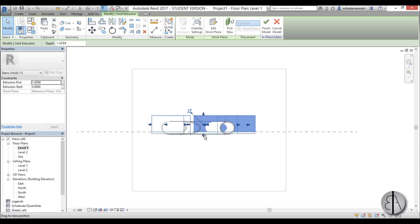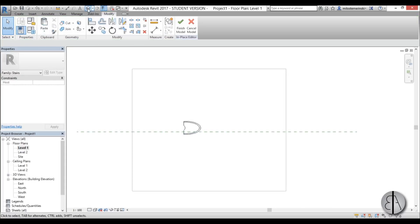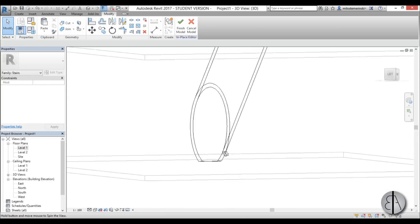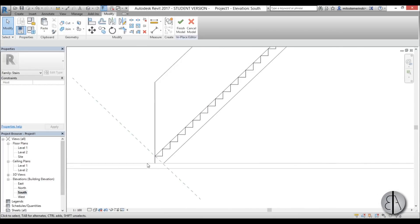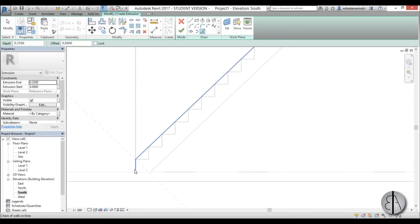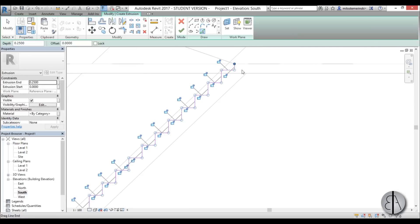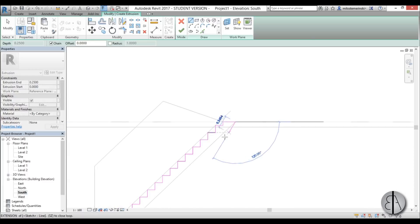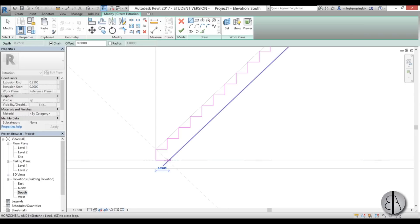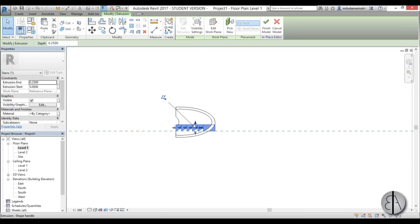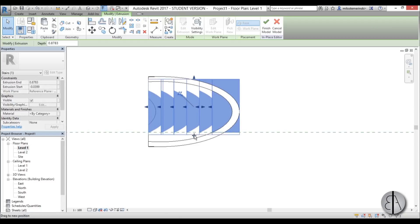Go to Level 1 and extend the void a bit. In 3D you get something like this. Now we need to add the stairs themselves, so go back to the south elevation, go to Create Extrusion > Pick Lines, and pick the zigzag stair line. There's a half-step issue that's a bit annoying but let's leave it for now. Finish the stair extrusion, go to Level 1, and extend it a bit so it looks correct.